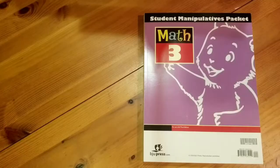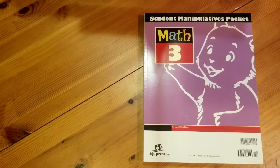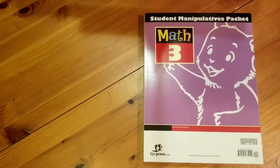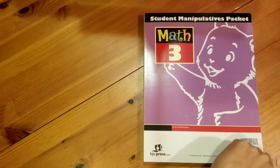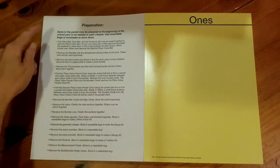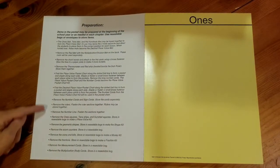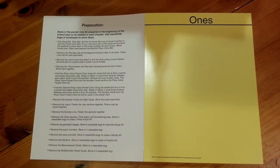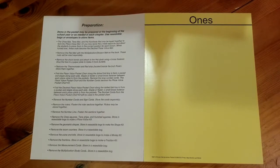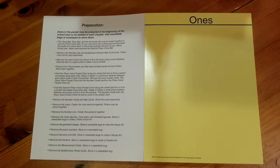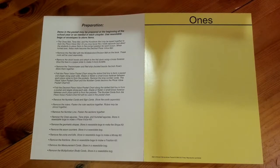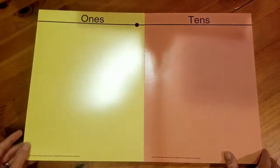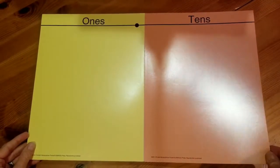This is the Math 3 student manipulative packet. When you first open up the packet you'll find a preparation guide on the front cover to give you an idea of how to break this manipulative packet apart for easy access throughout the year. You're going to start with some charts that will help you with place values.